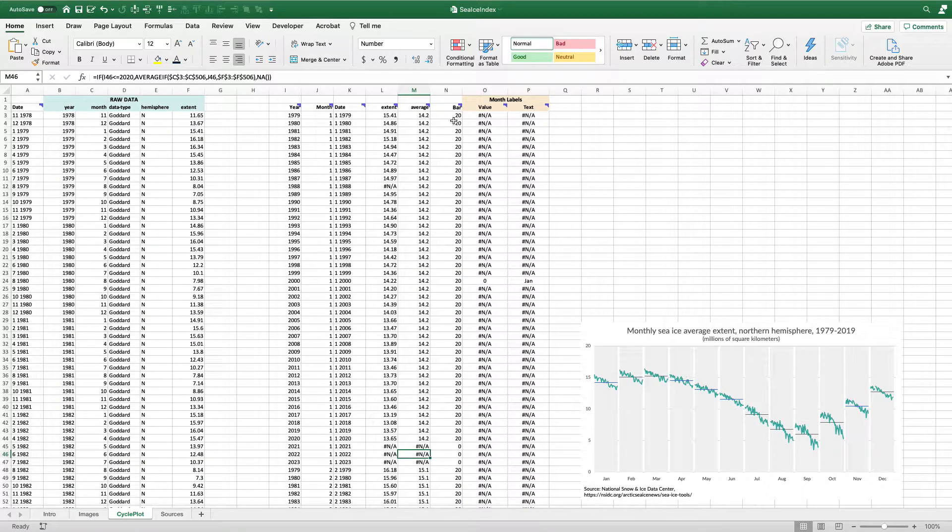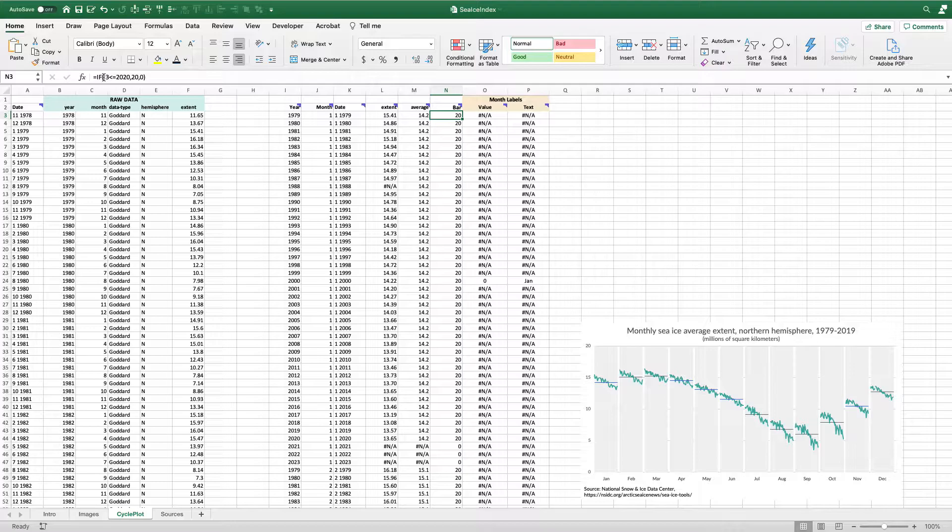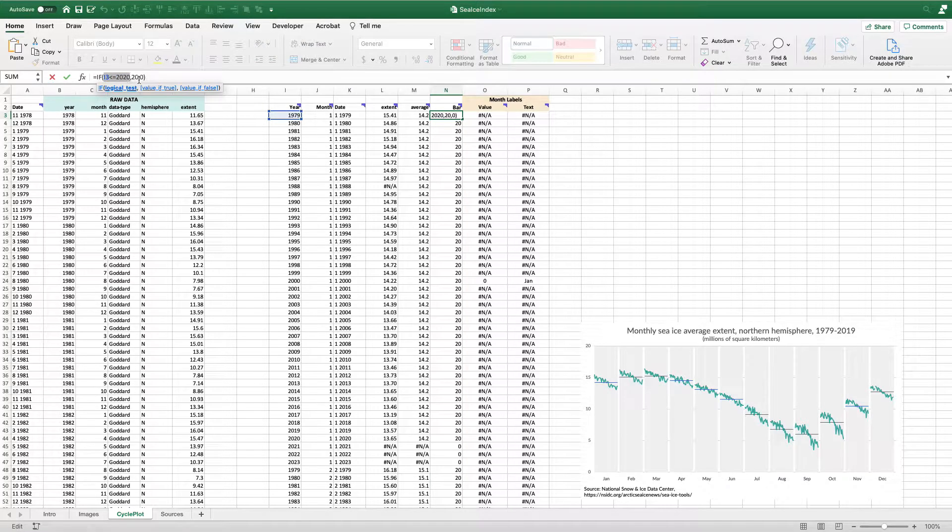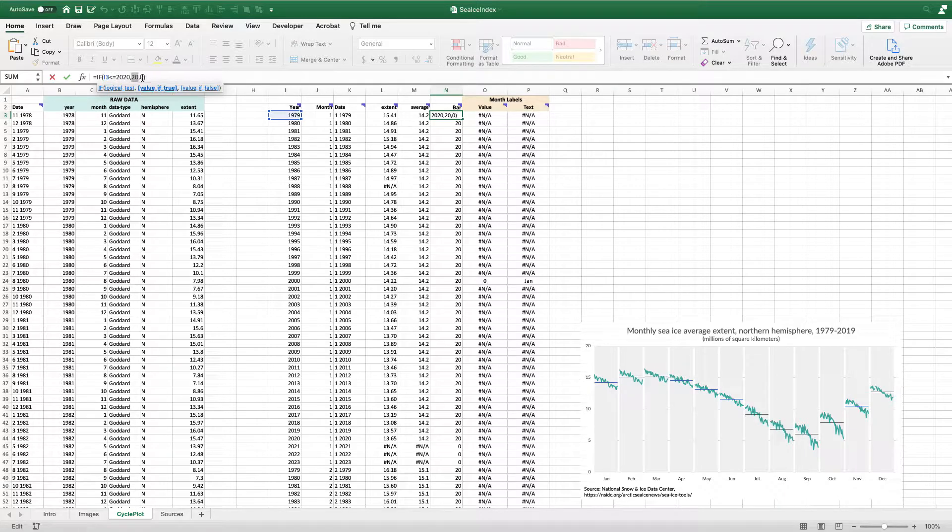I'm just going to do that gray banding behind it. So what I've done here, sort of similar thing, if the year in my graph data is less than or equal to 2020, give me the number 20. And if it's not, give me zero.